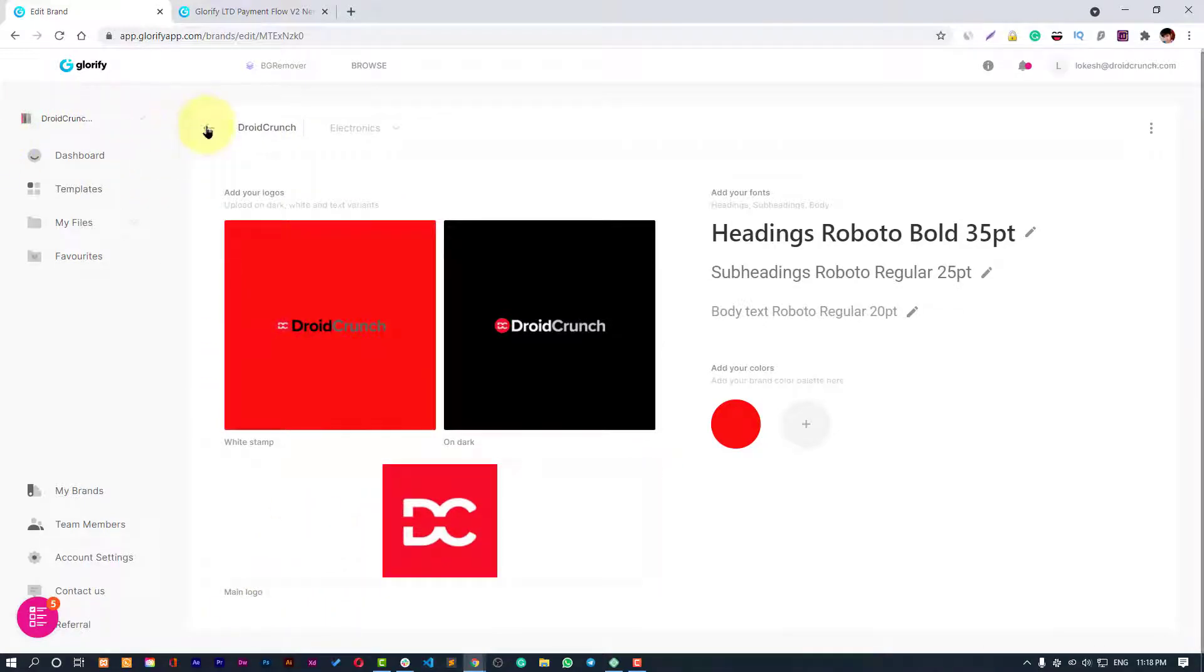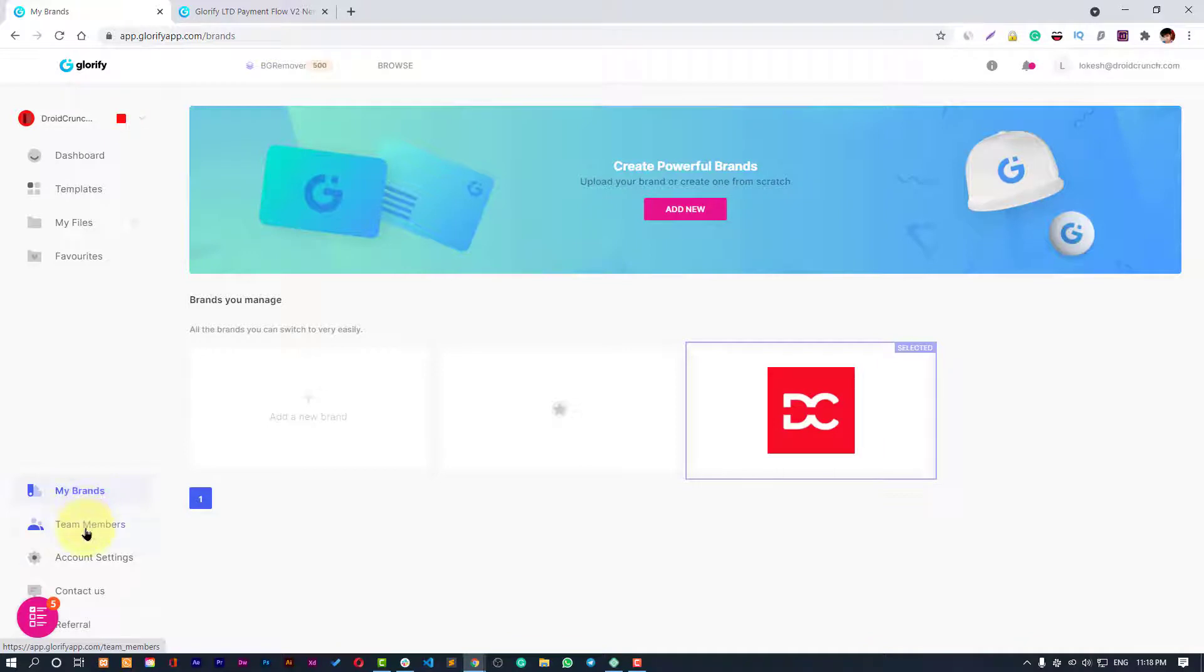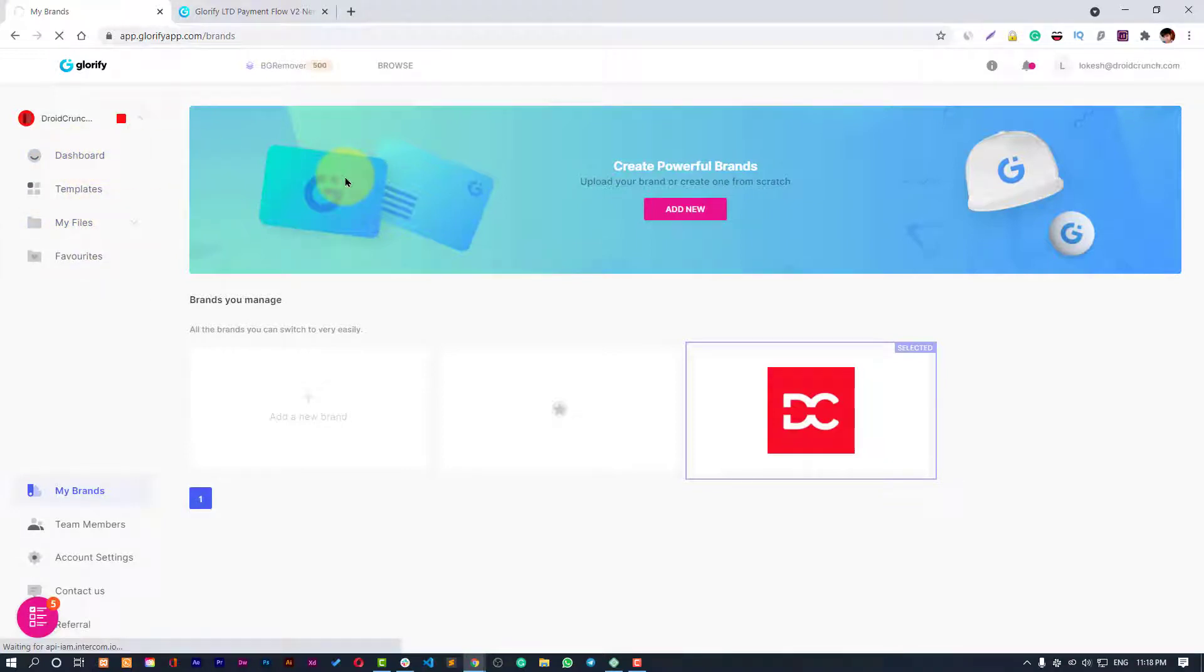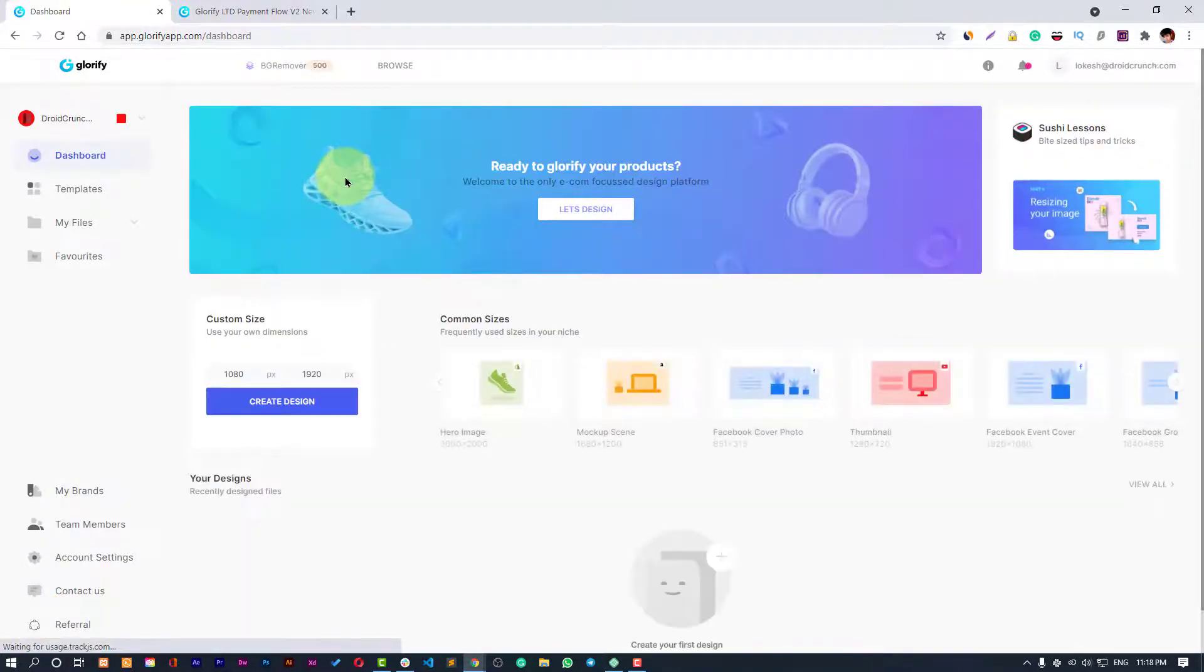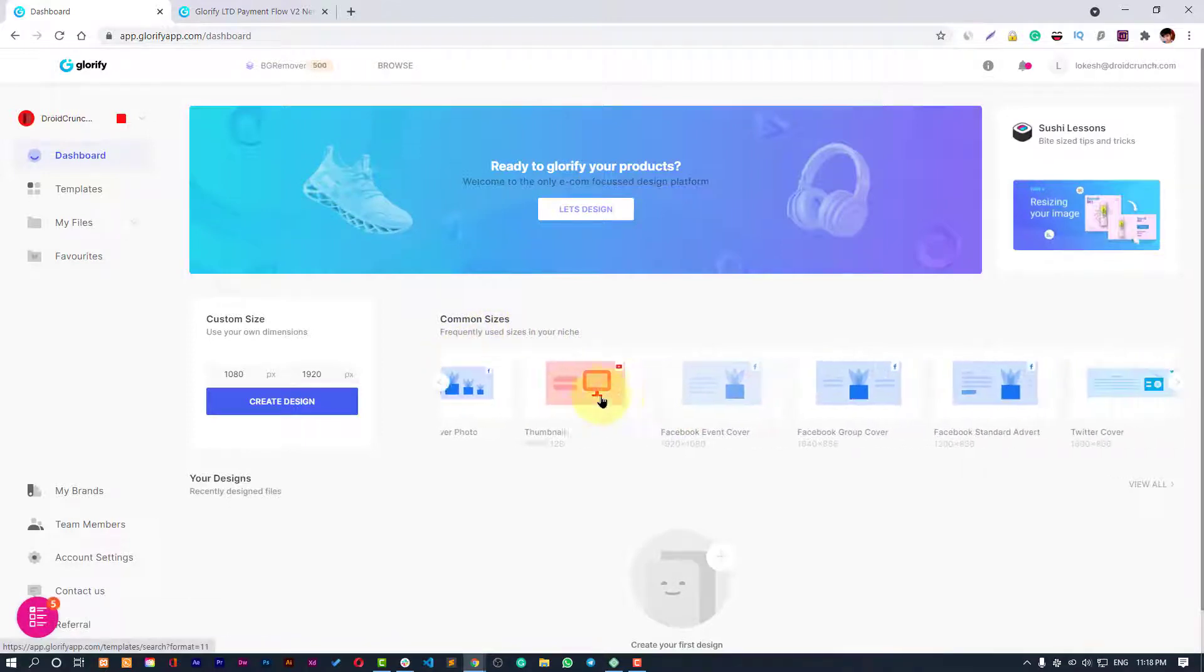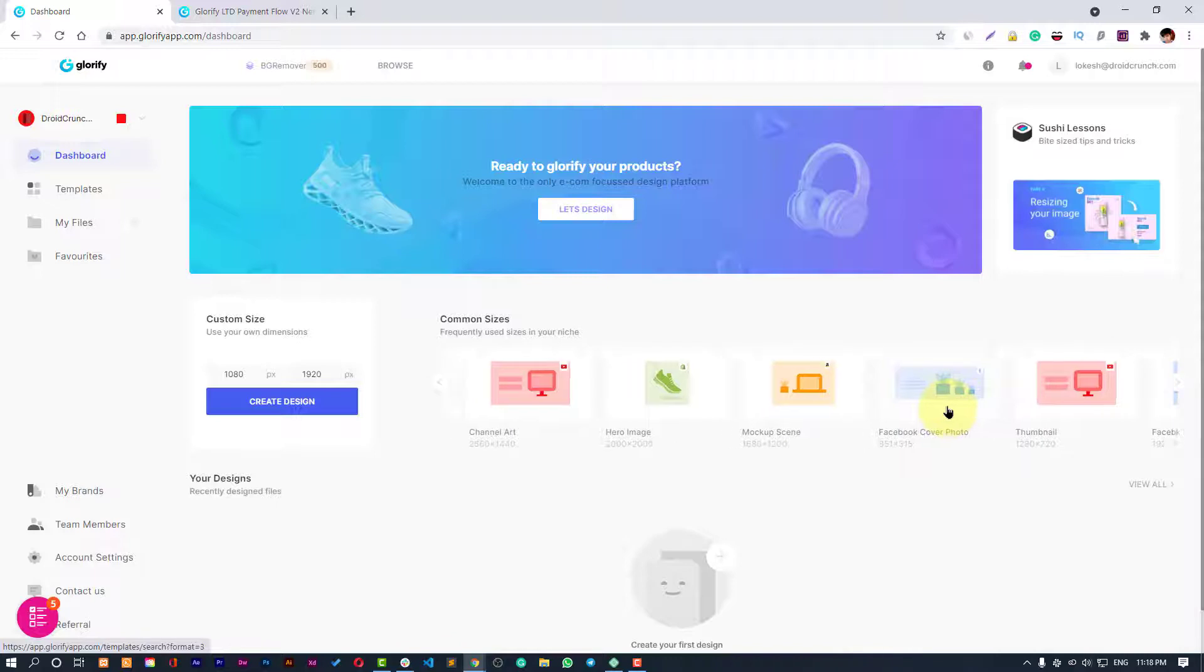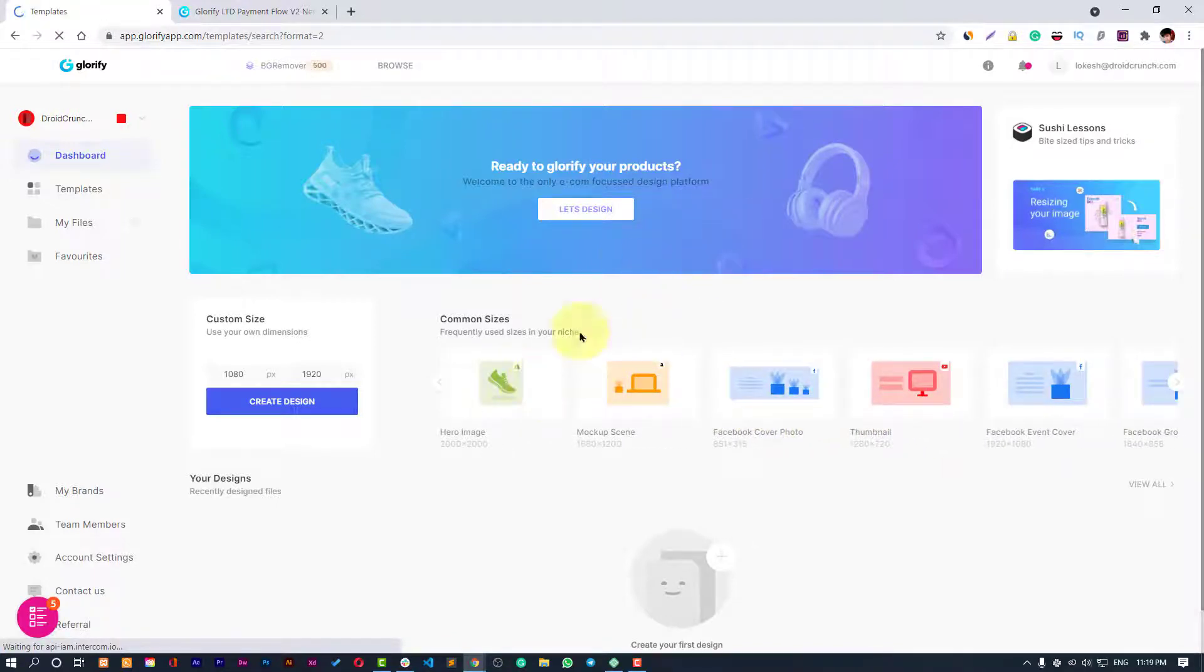Now you can create everything inside your workspace. You can also manage team members. Here are your files, templates, and your dashboard. On the dashboard you can find some templates to start with. If you want to create a hero image like this, let's click on it and see what we have got.